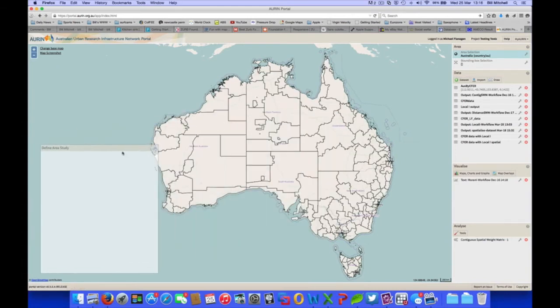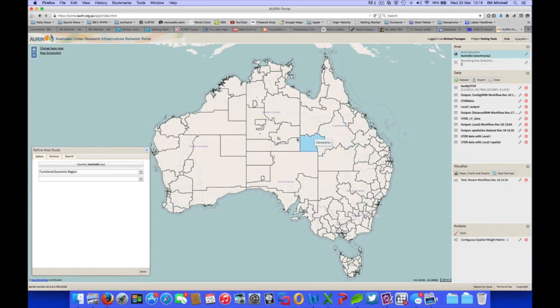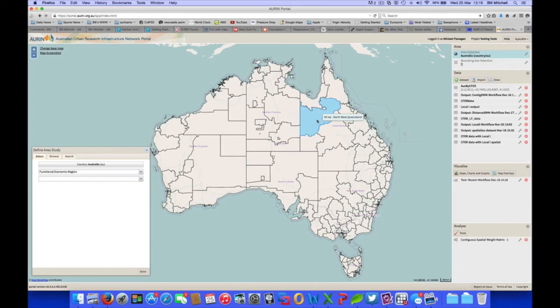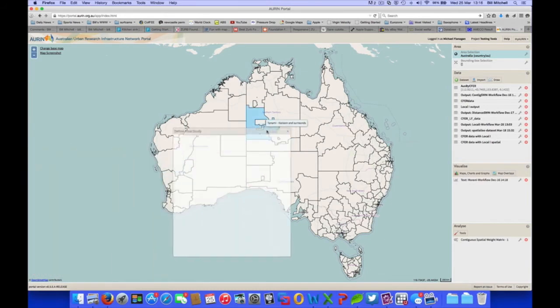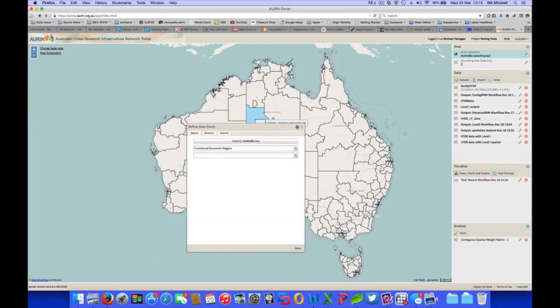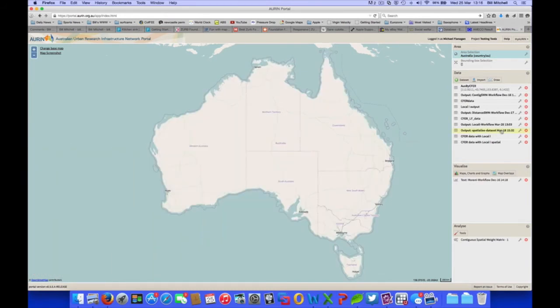As you can see, it displays a map of the functional economic regions. If we mouse over any region, it shows the name of the region there. Okay, so that's what the functional economic region map looks like.